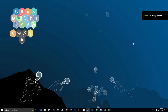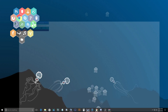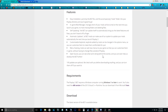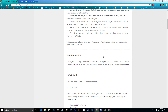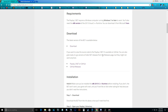So you want to install Payday 2 mods. Where do you start? We're going to start off with the first link in the description, which is paydaymods.com. This is where you're going to get the Payday 2 BLT, which is going to allow you to install more advanced mods for Payday 2.